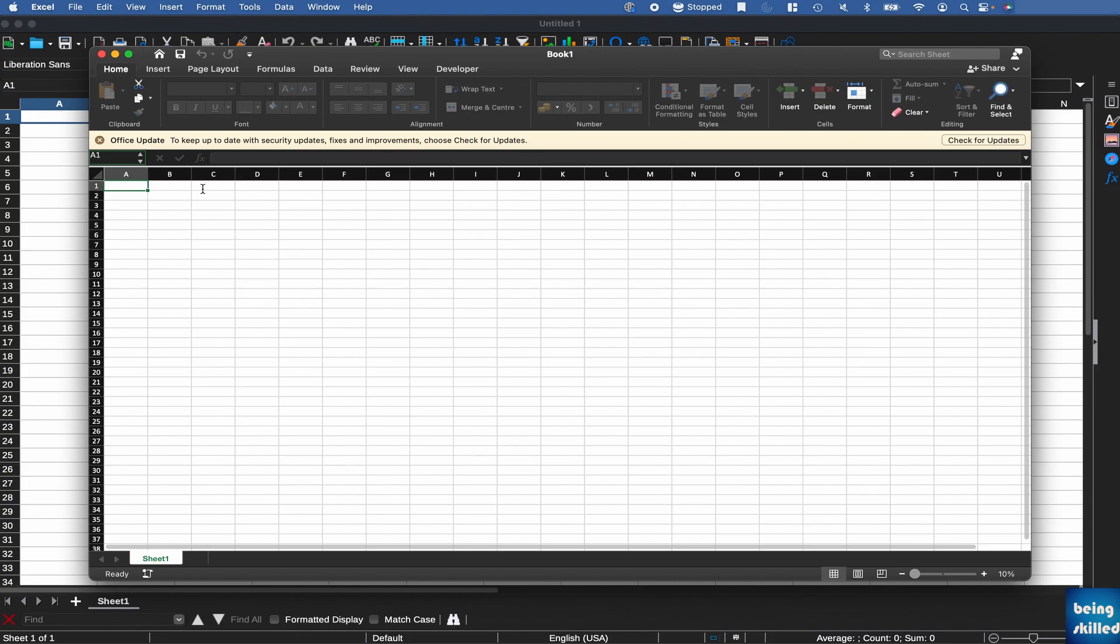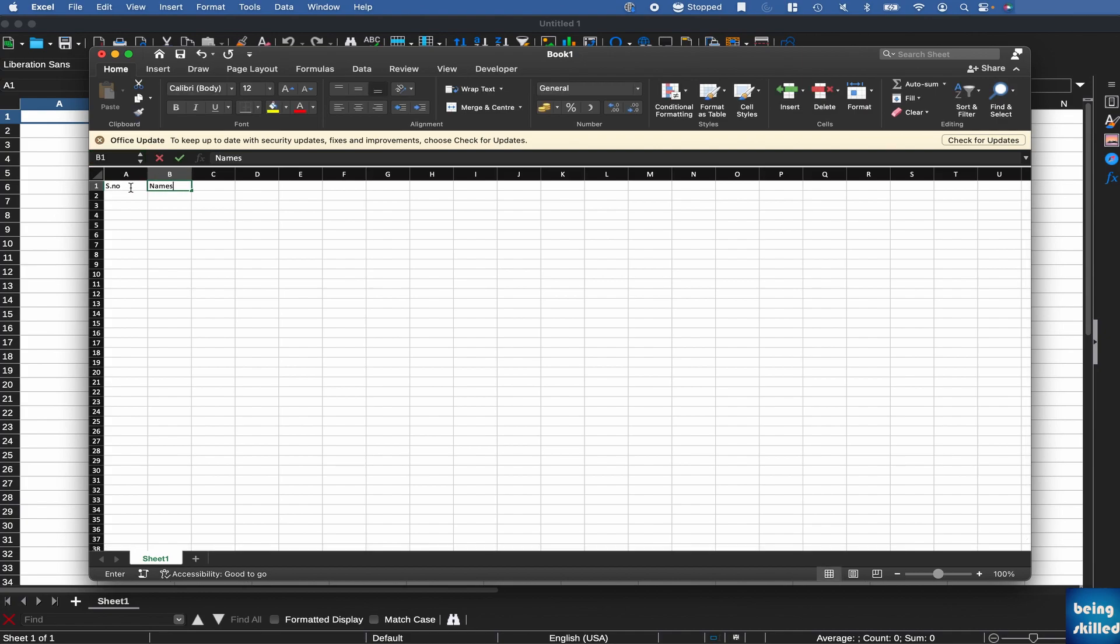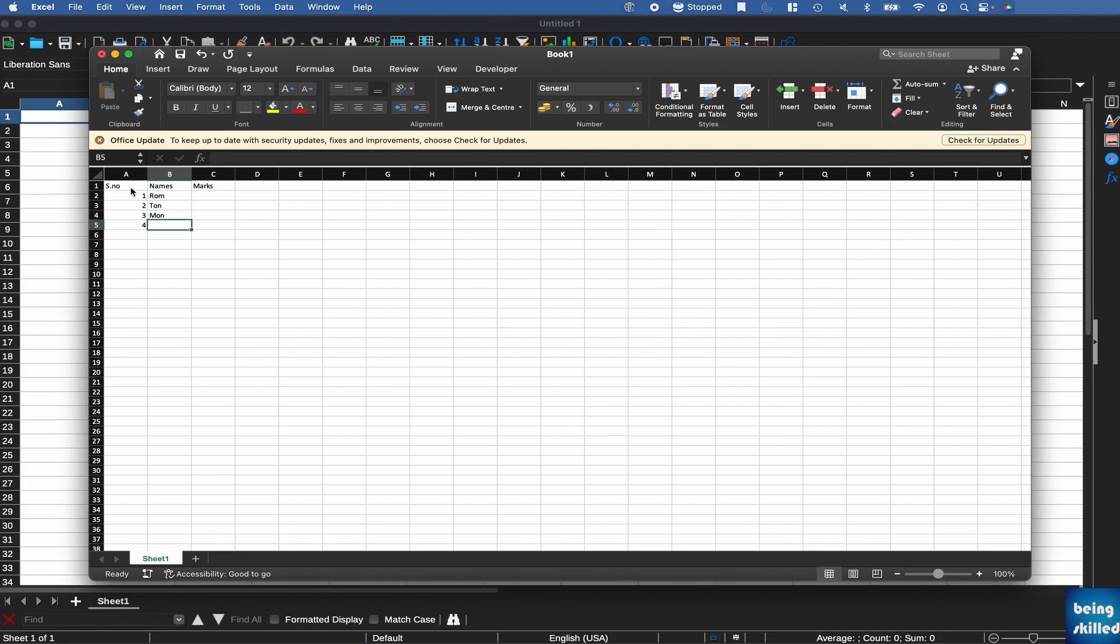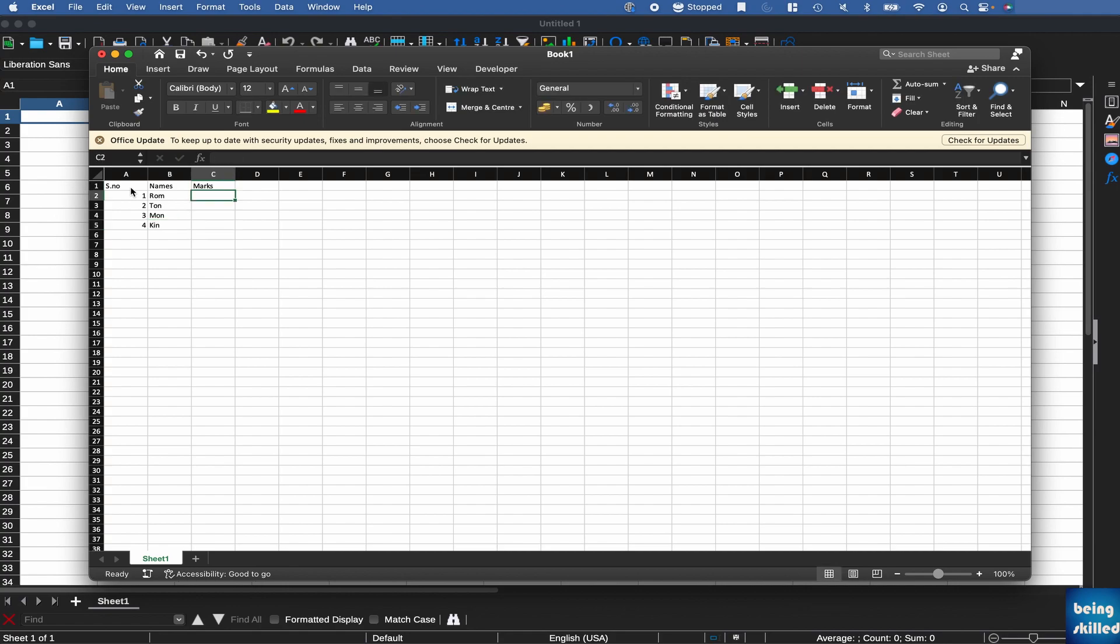So here, let's say if we are having serial number, names, and then marks. For example, 1, 2, 3, 4. Ron, Ton, Mon, Con - very random names. And then 10, 20, 30, 40 for marks.